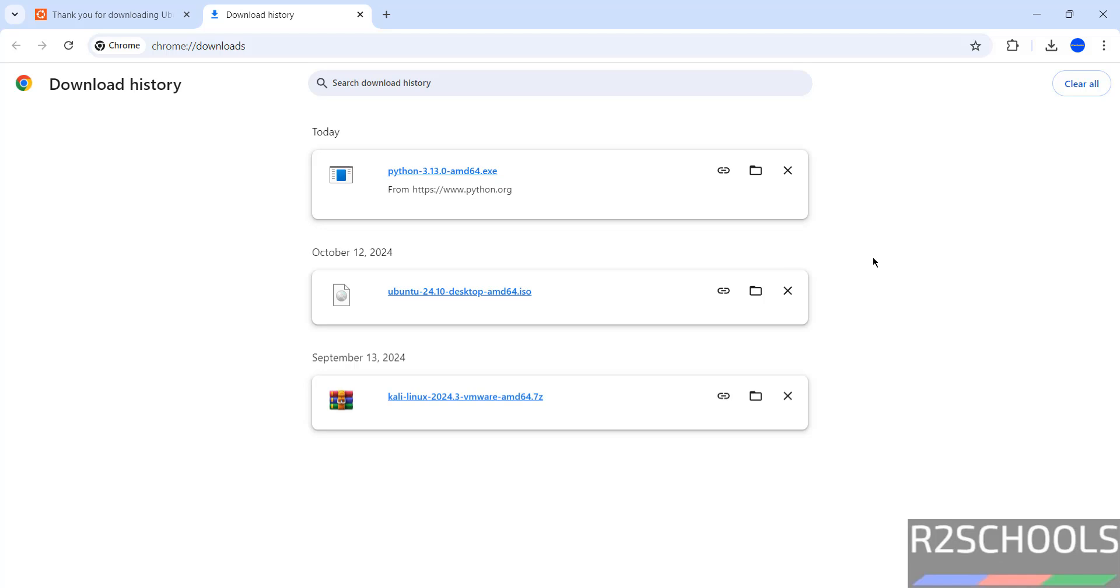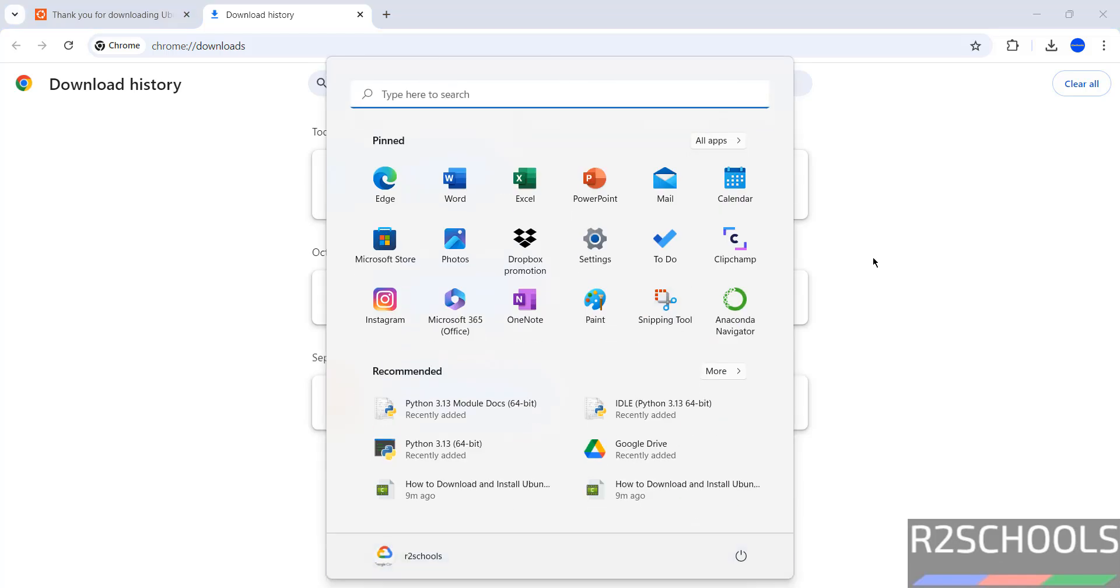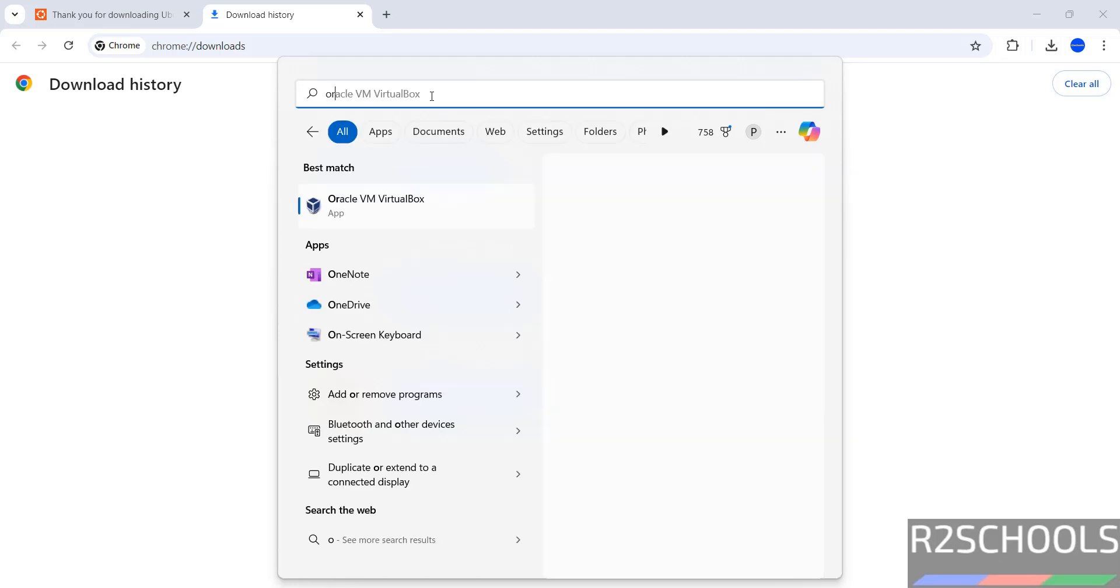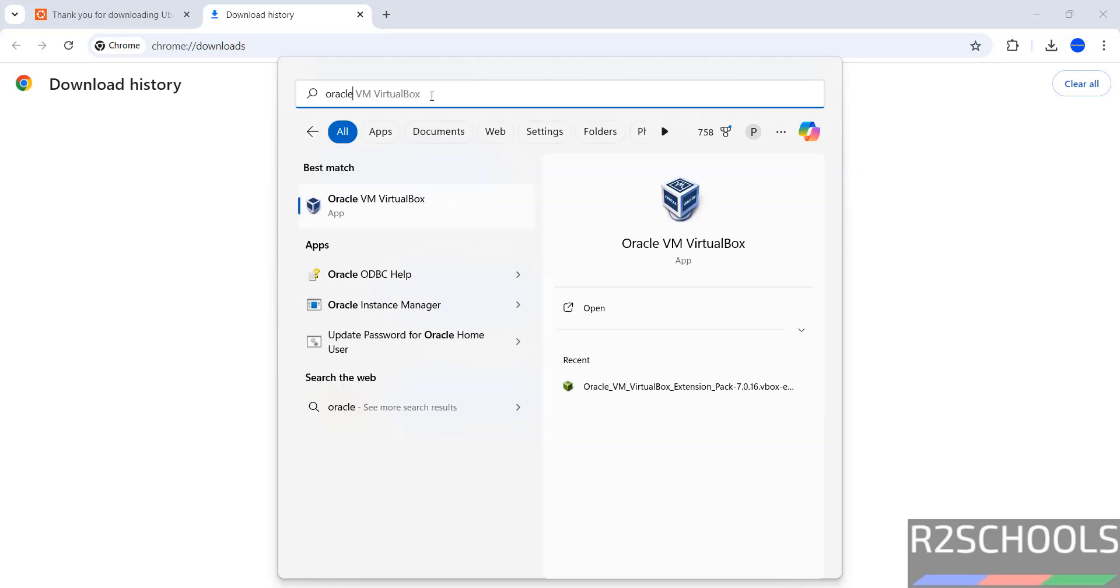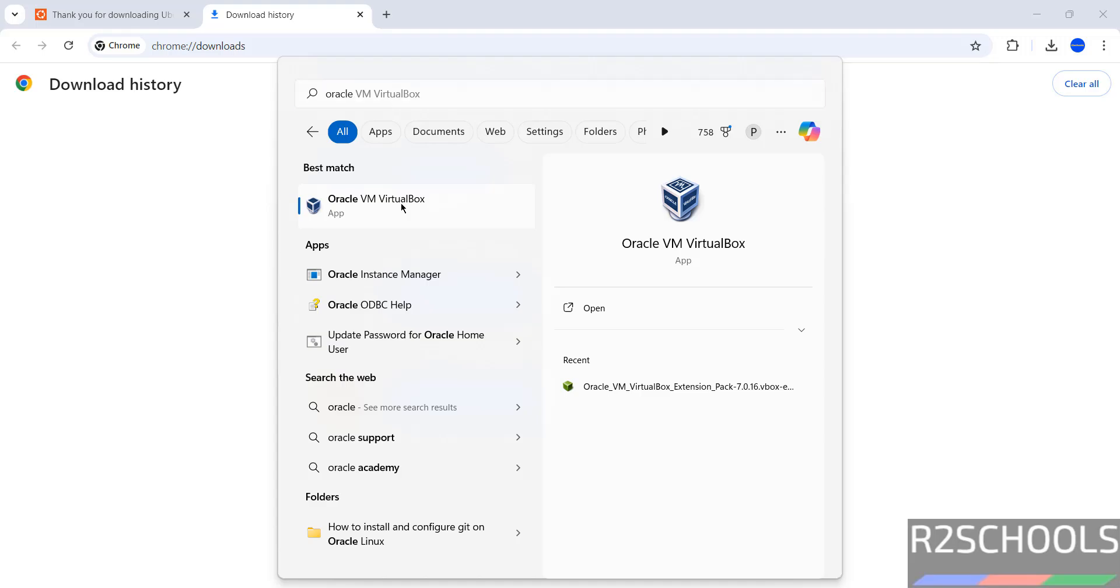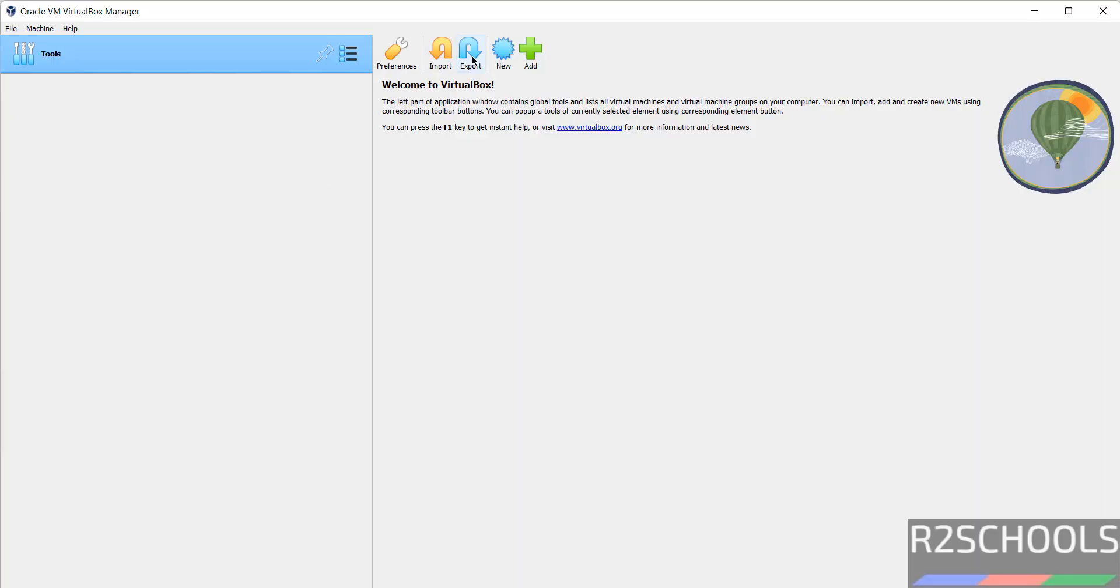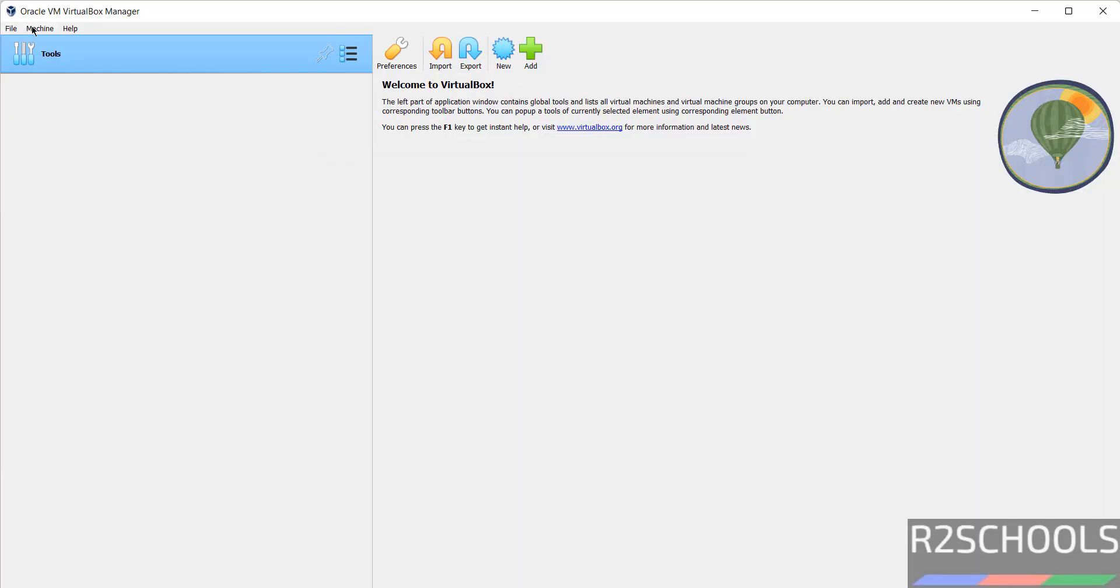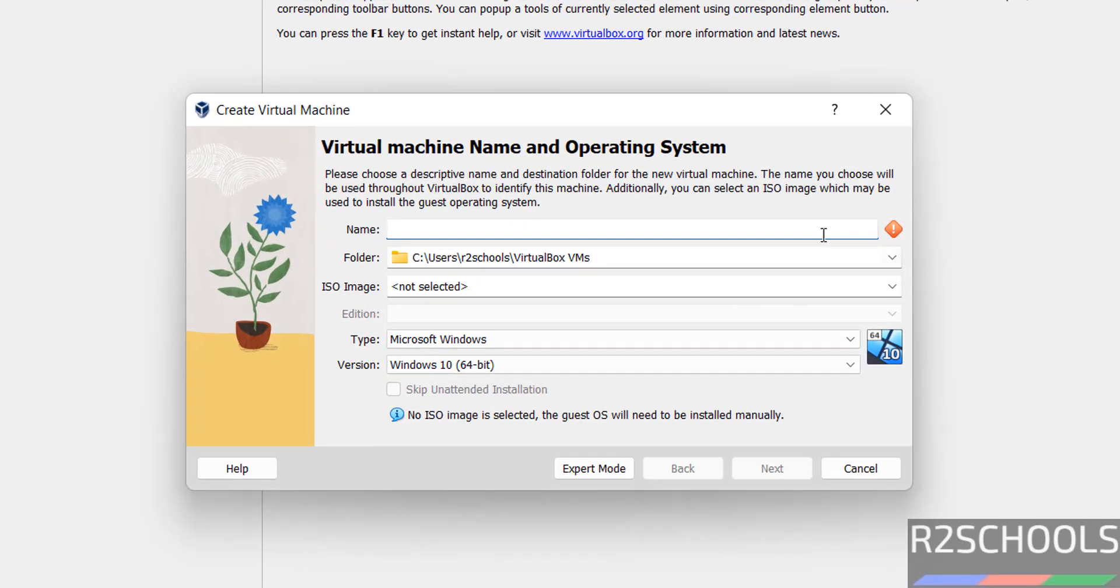Now open Oracle VM VirtualBox. If you want to install Oracle VM VirtualBox on your machine, then go to the link provided in the video description and install it. See here, I have already installed Oracle VM VirtualBox. Click on it, select new or machine and select new. Both are same or simply press Ctrl+N from your keyboard. So click on new.